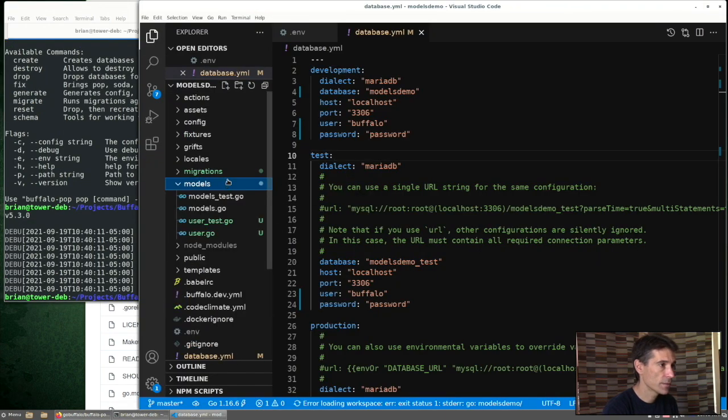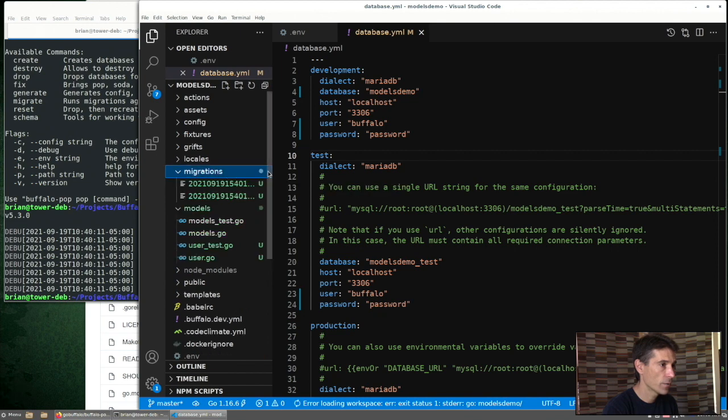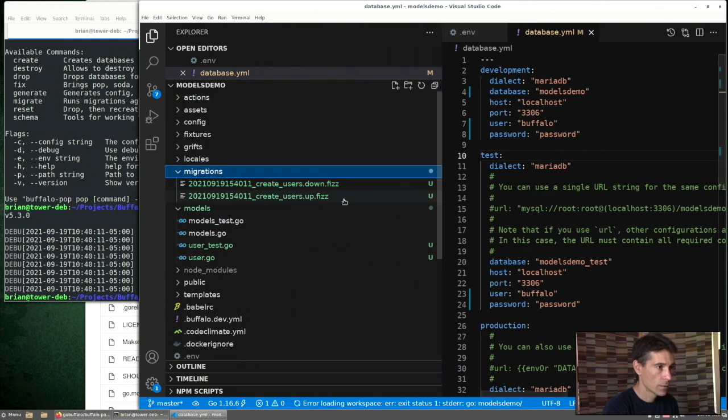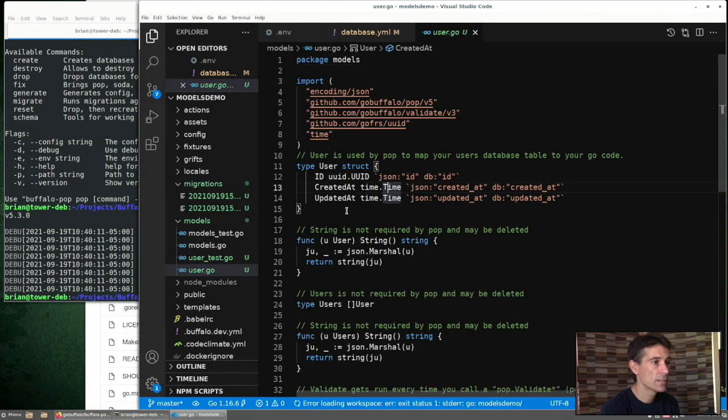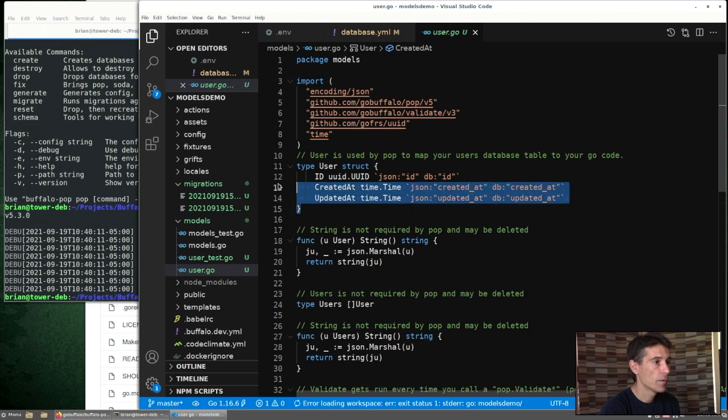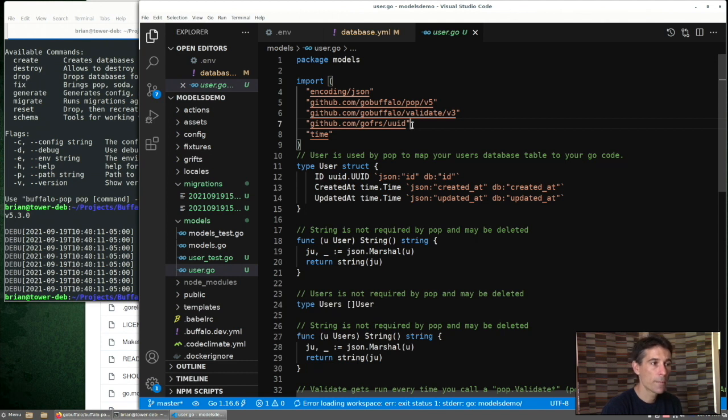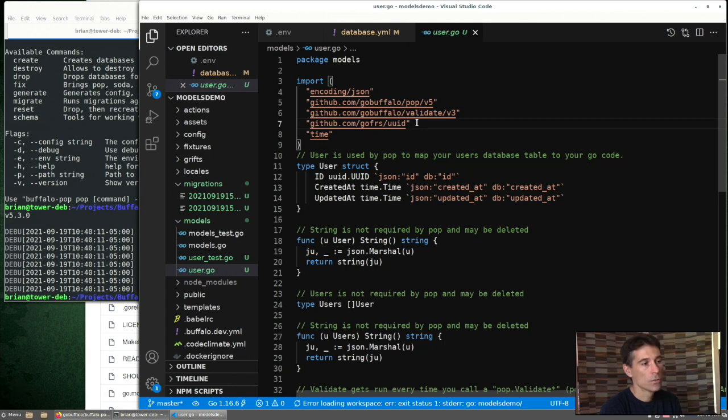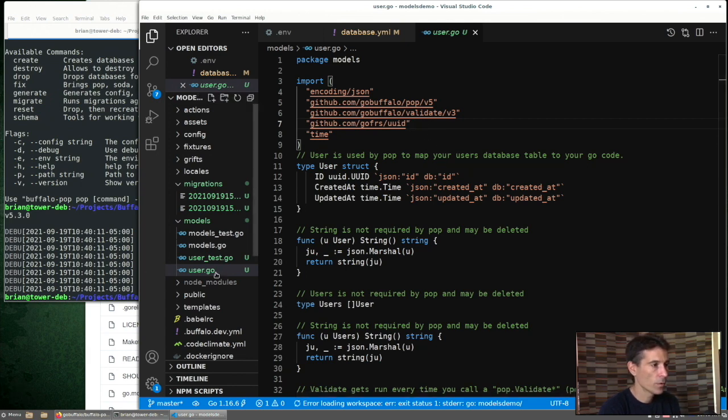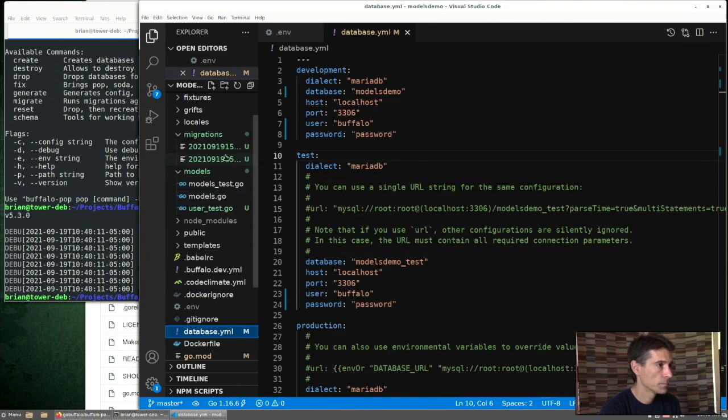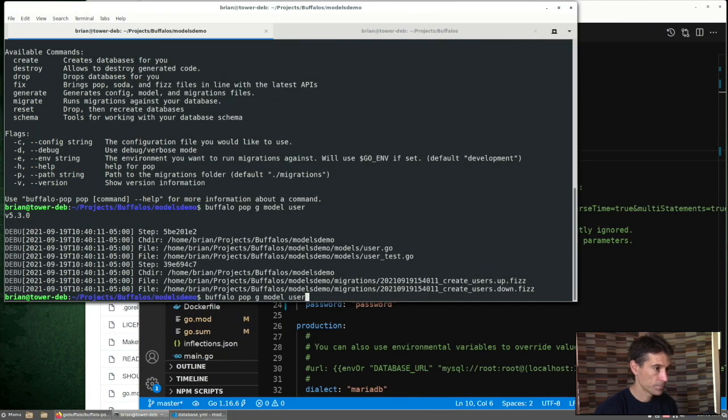So we can see some new files here under models and under migration. By default, we can see that Buffalo gave us a simple struct, a user, id, created at, updated at. Buffalo pop is going to manage those created and updated times for us. You can remove them if we want. So this is pretty simple, but what if we wanted something more sophisticated? Going to delete those files and start over.